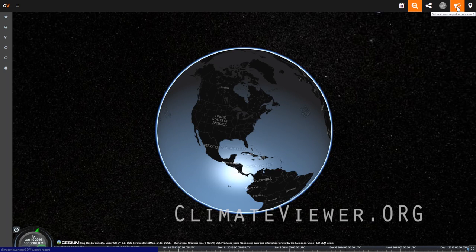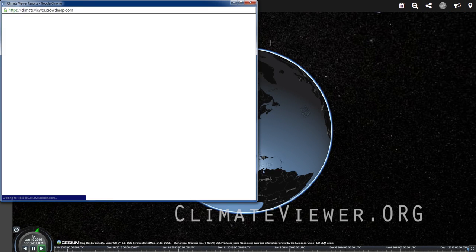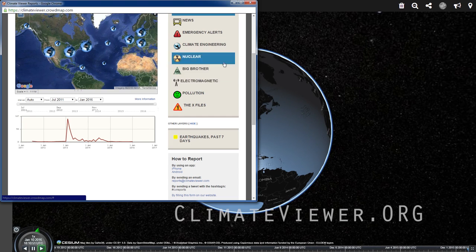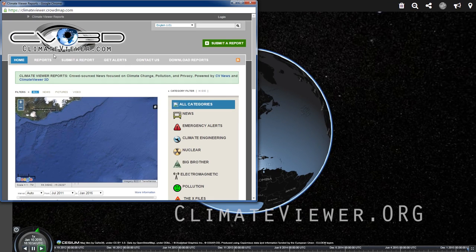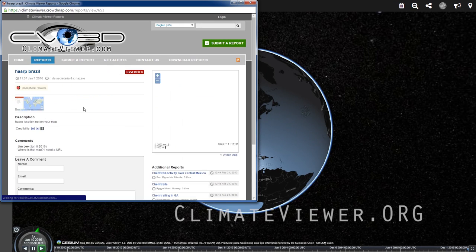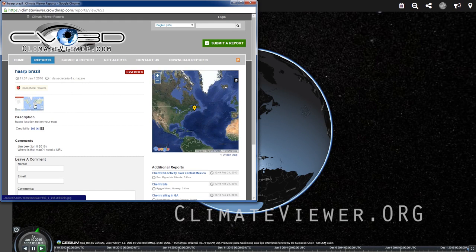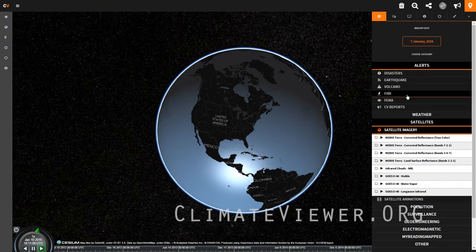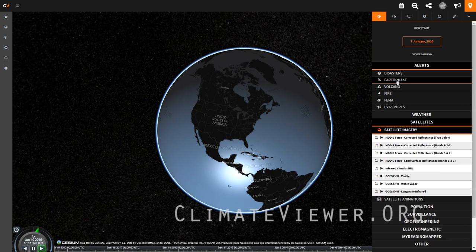You also have a submit-your-own-report on the report map. If you pop that up, it will bring up our crowd map where you can report your own items. You have everything from news, emergency alerts, climate engineering, nuclear, big brother, all that sort of stuff. If you click on any one of the reports, they'll look like this. Somebody posted here saying they didn't see HAARP in Brazil on the map, but it is there — they just didn't see the other category. All of these appear on our layer menu under alerts and climate viewer reports. We also have disasters, earthquakes, and all that sort of thing.